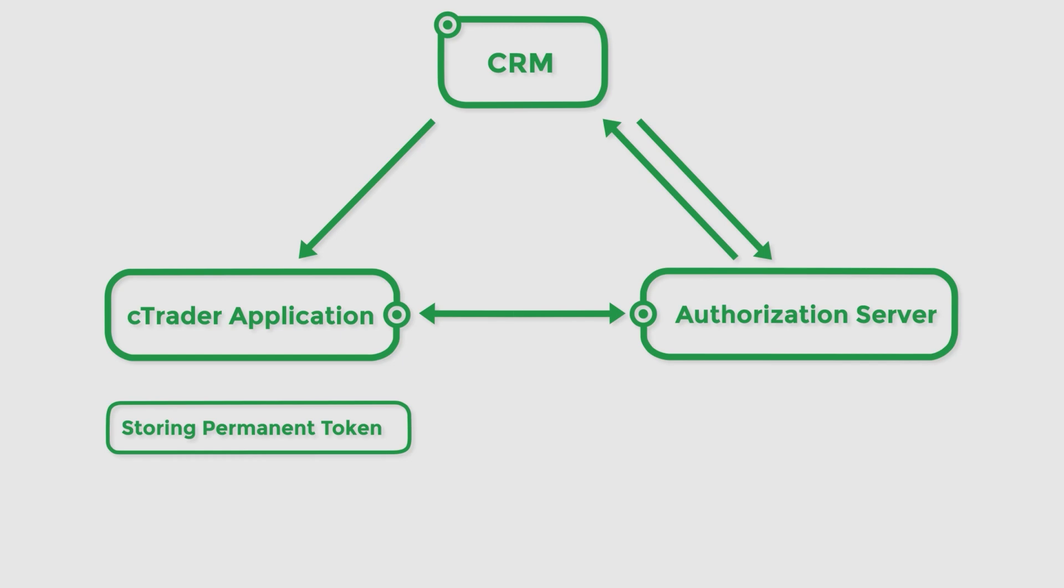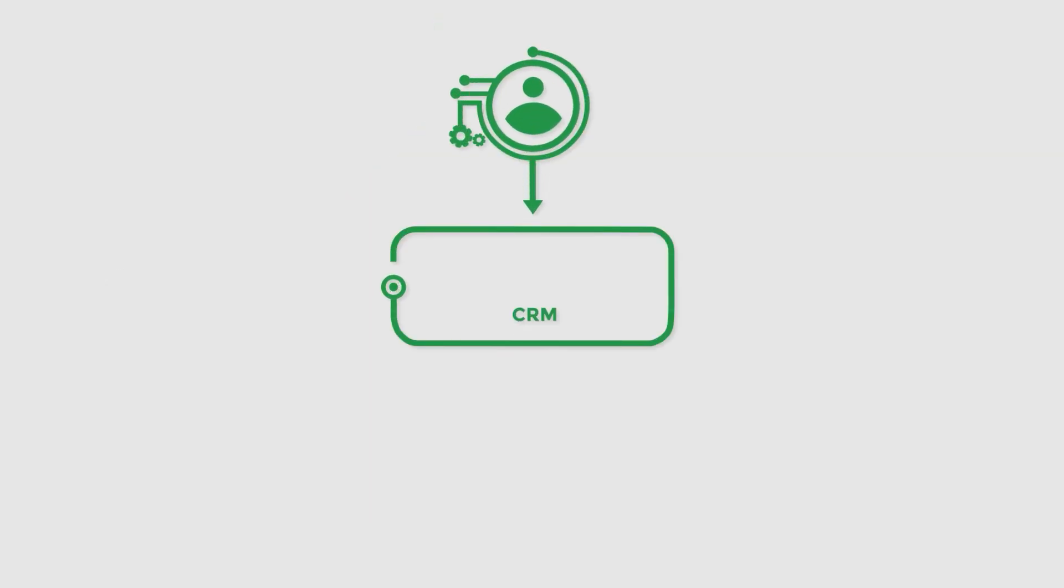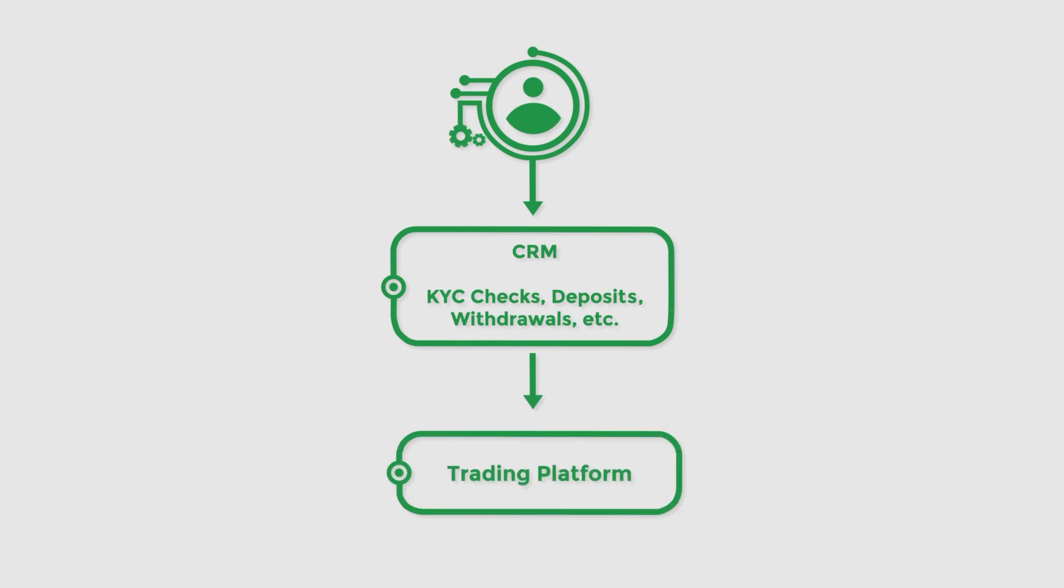Note that brokers can revoke long-term tokens, providing an additional layer of control and security over the auth flows. The auth solution also allows users to perform several essential actions, such as making deposits and withdrawals or passing KYC checks, without leaving their preferred cTrader applications.